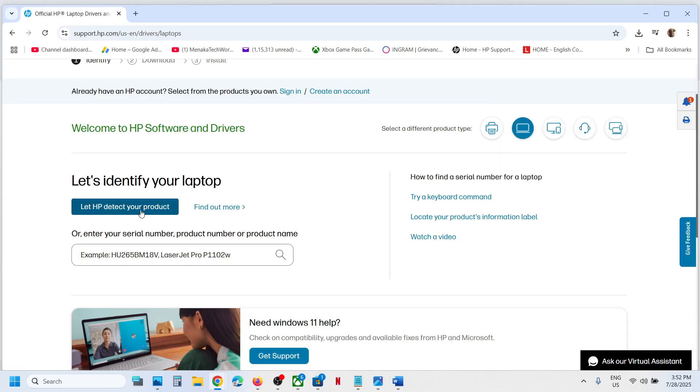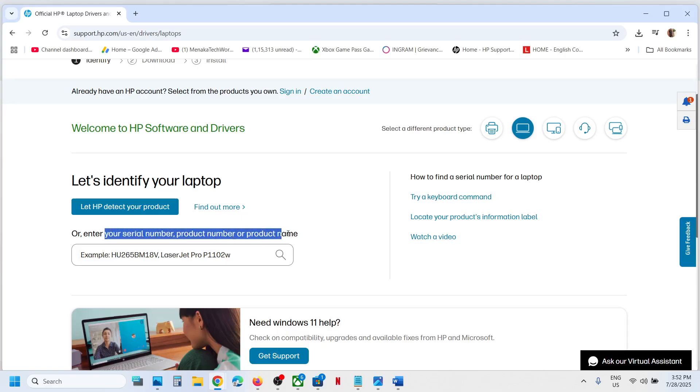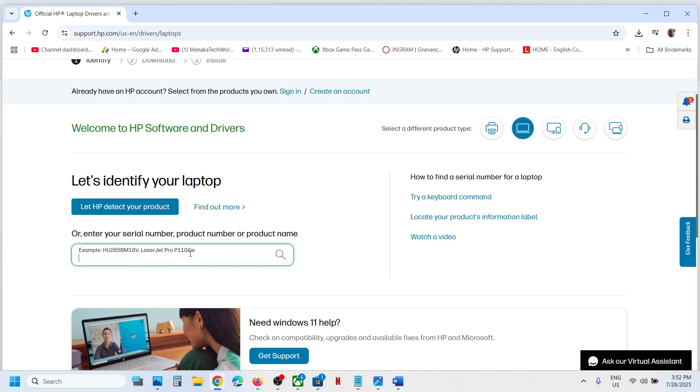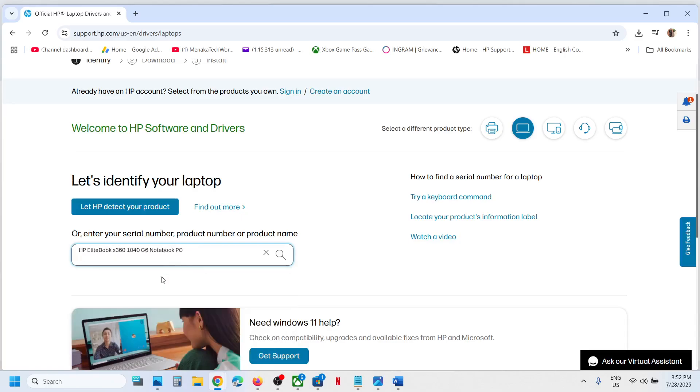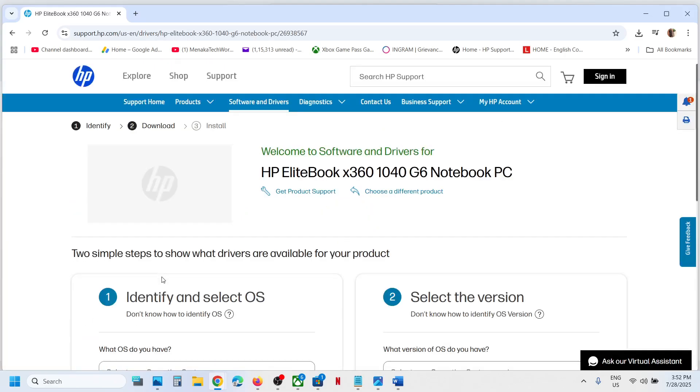You can click on 'Let HP detect your product' or you can enter your serial number, product number, or maybe the product name of your computer. For example, HP EliteBook. In my case, this is the model number, so select your model number.